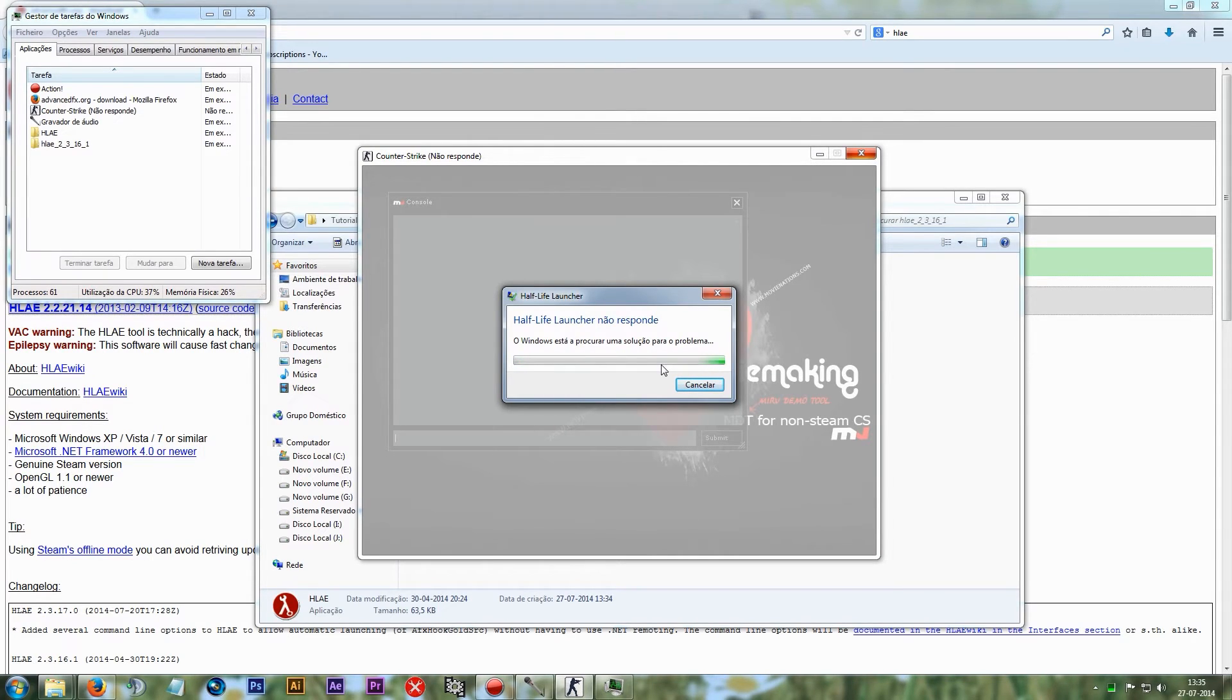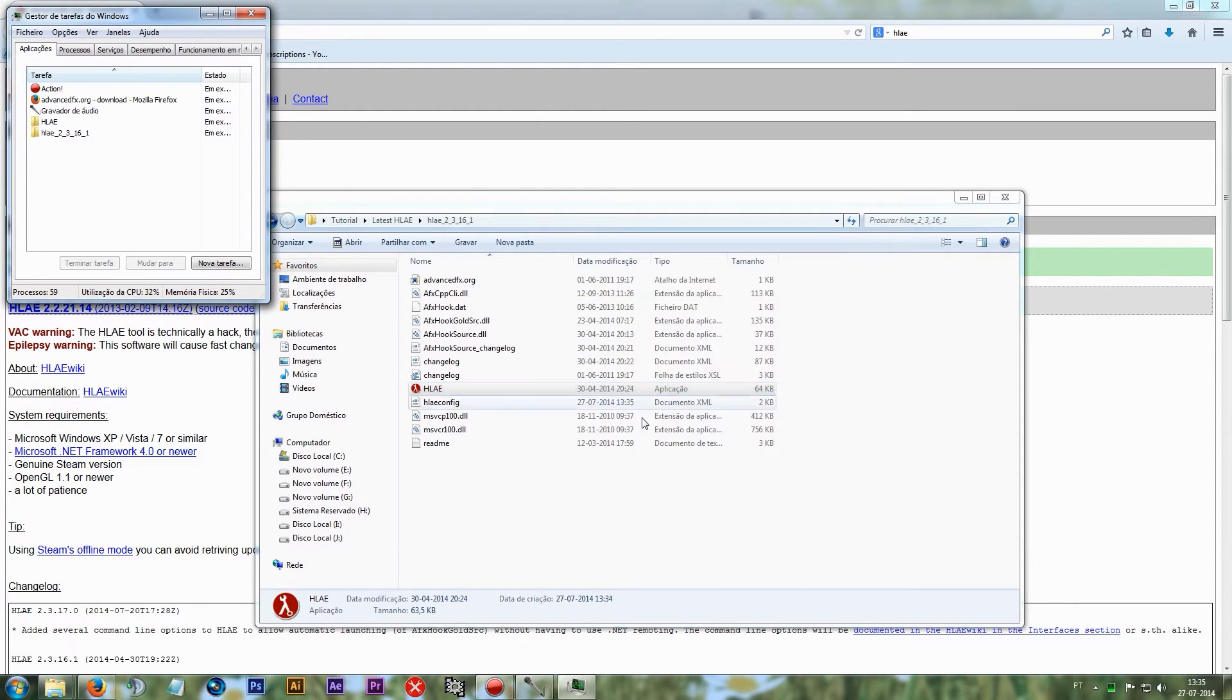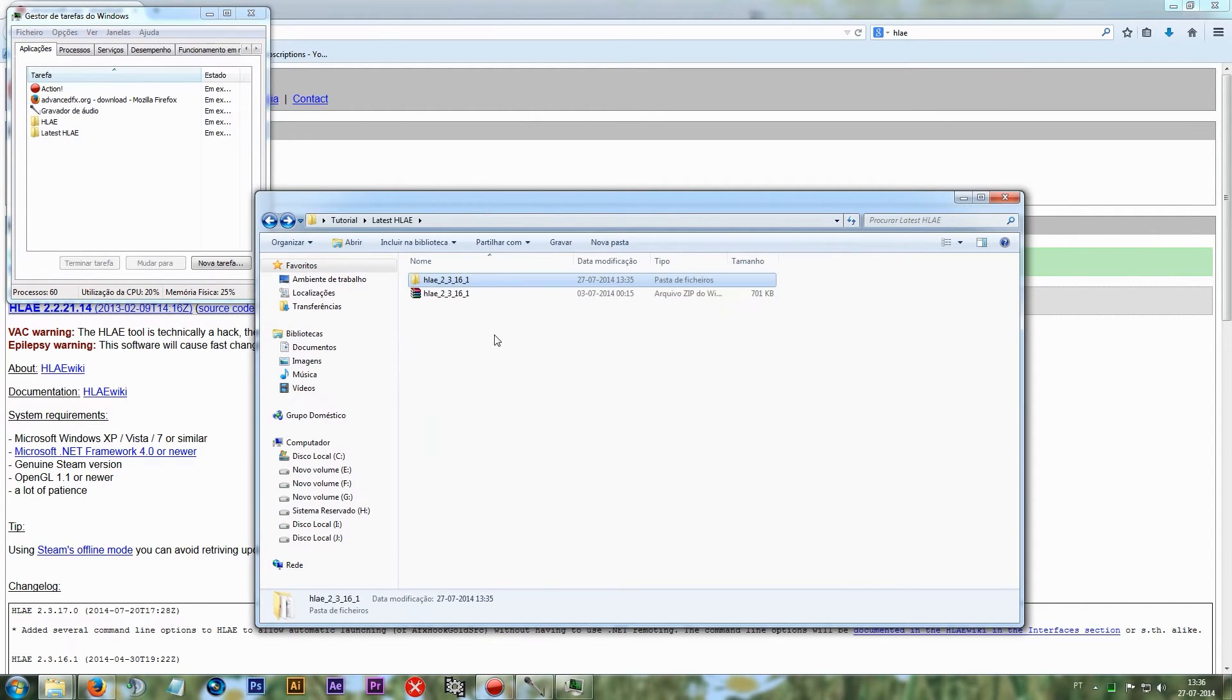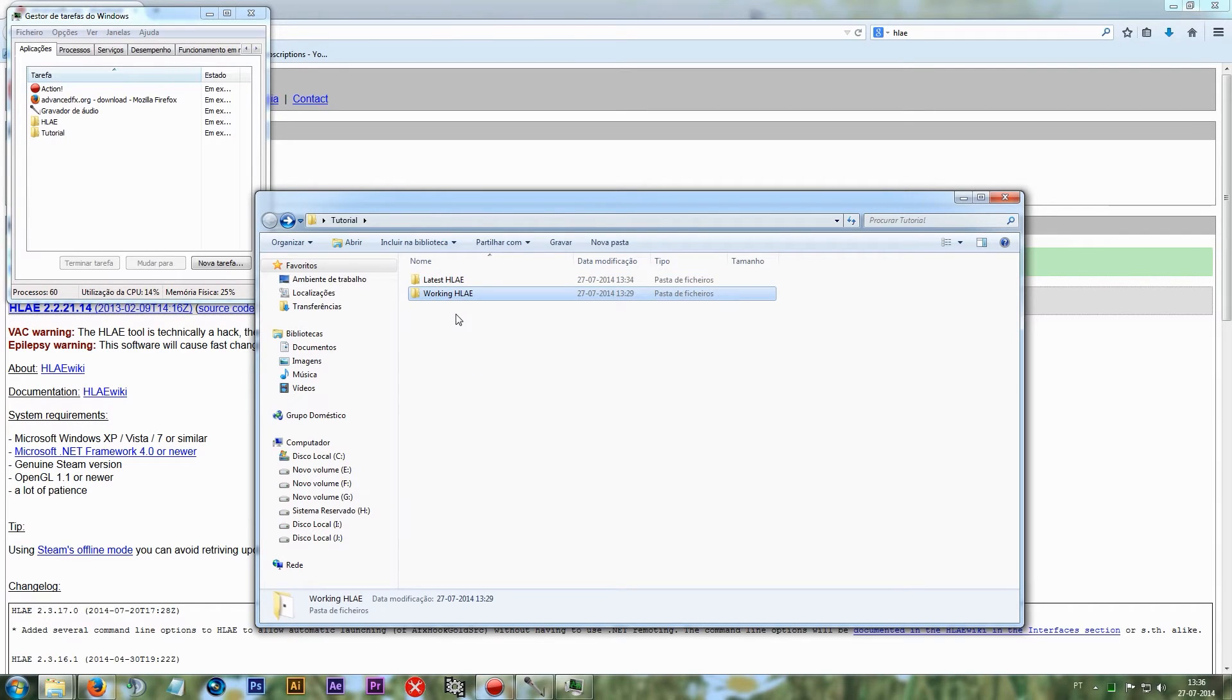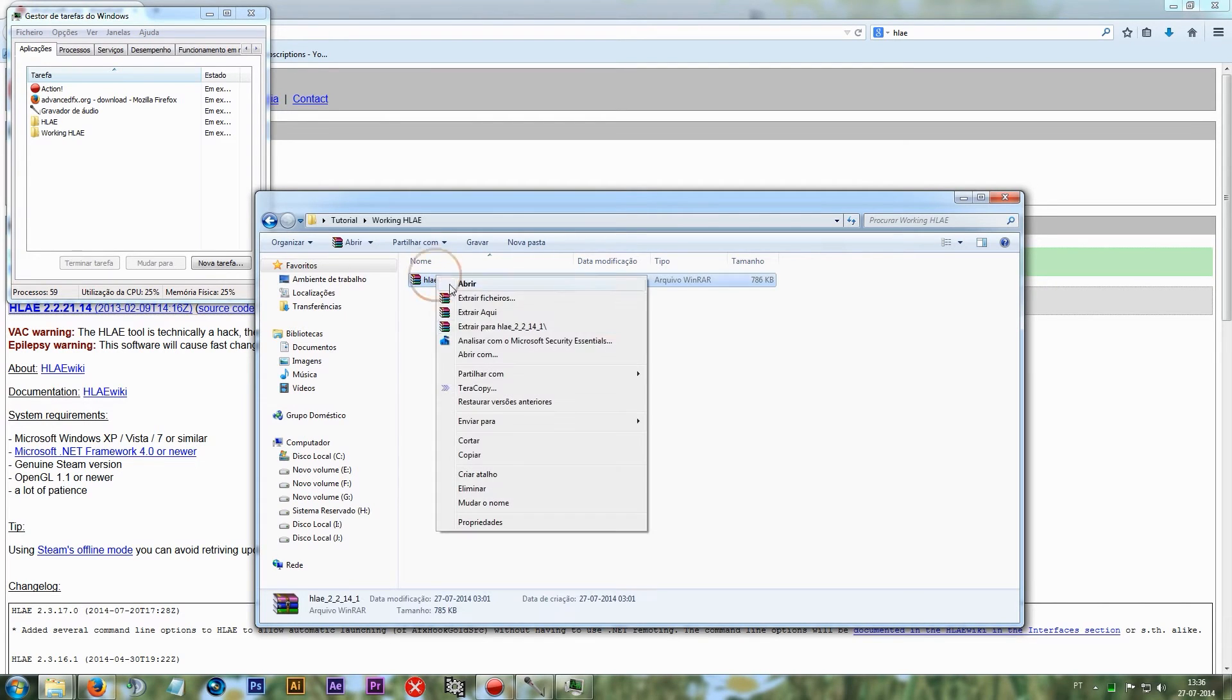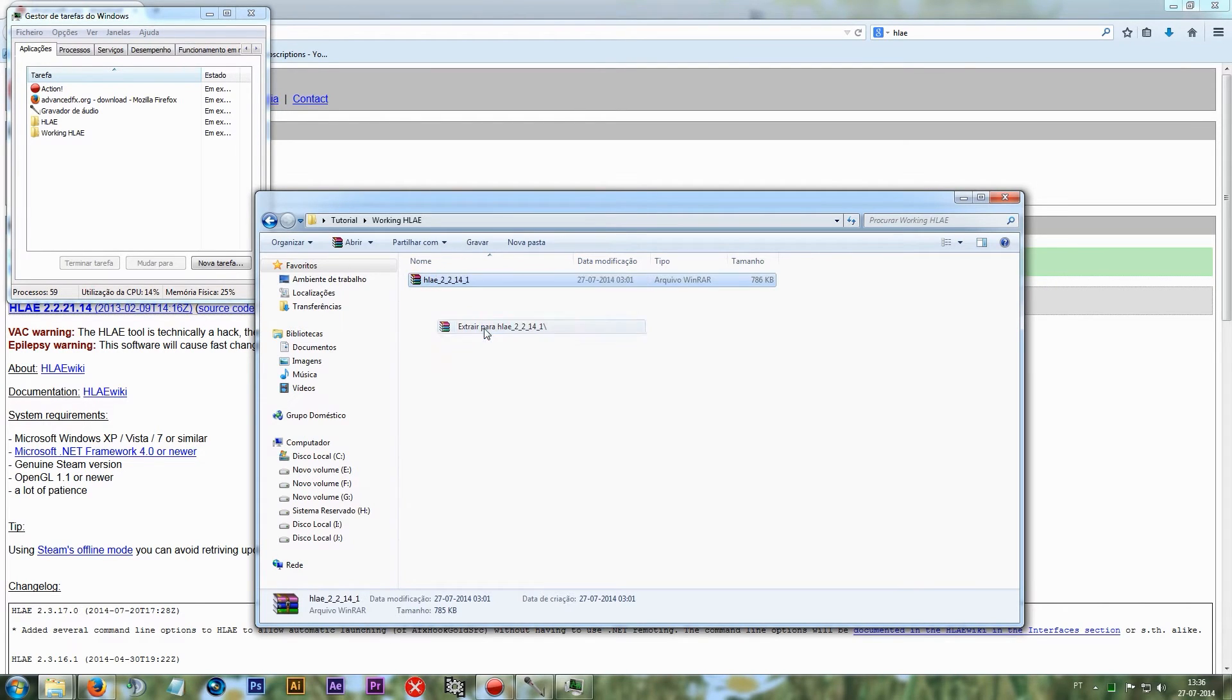As you can see, it just fails and crashes. So I need to go back. I'm going to leave down in the description a working version of Half-Life Advanced Effects which you can download and test by yourself.